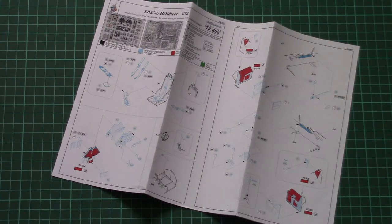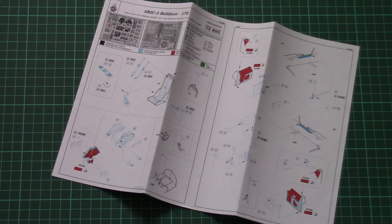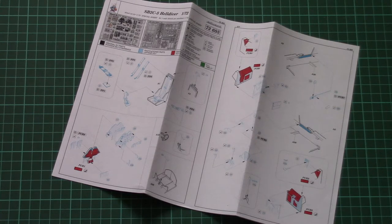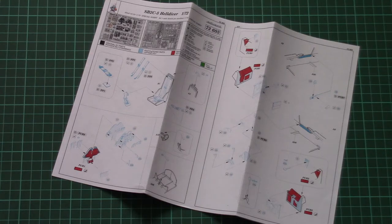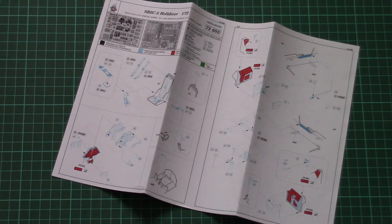And I guess that's all. Only two PE frets inside of this set, but still it's like a lot for 1/72nd scale aircraft. And of course after installation of all those parts, it should be more detailed than before.